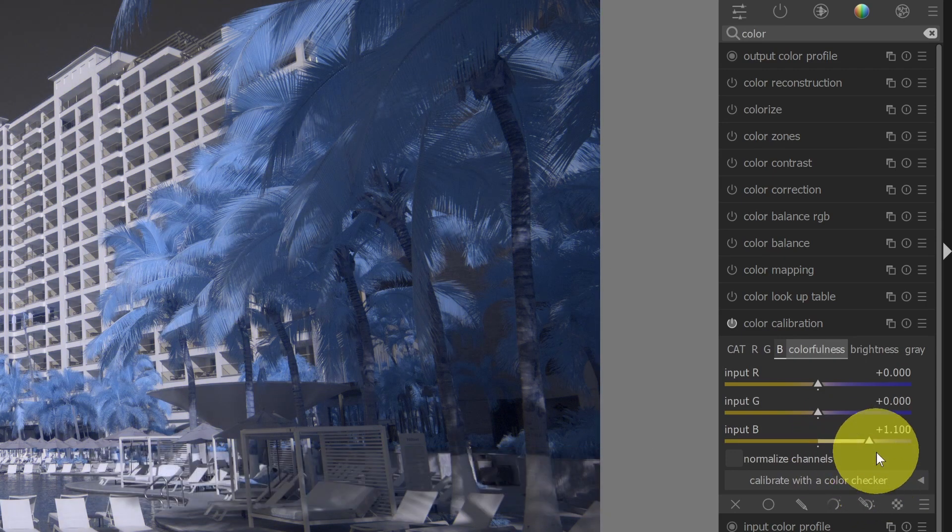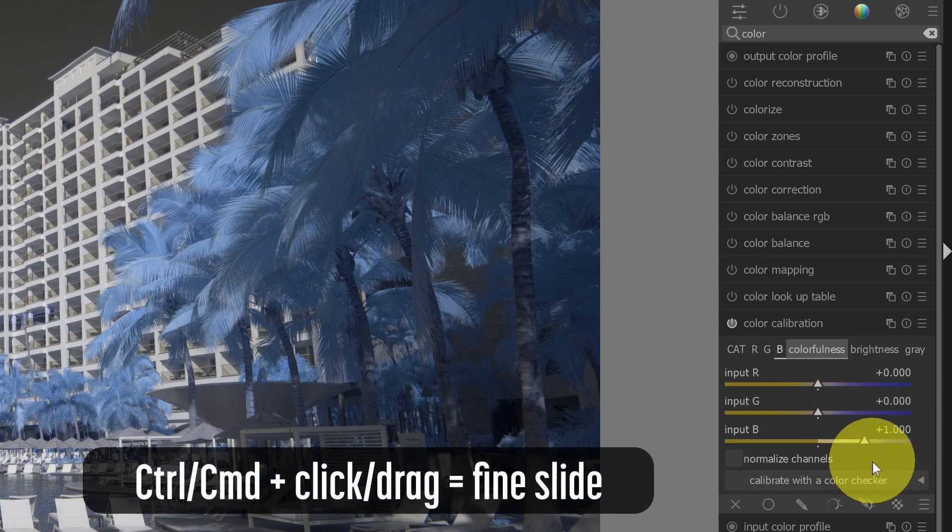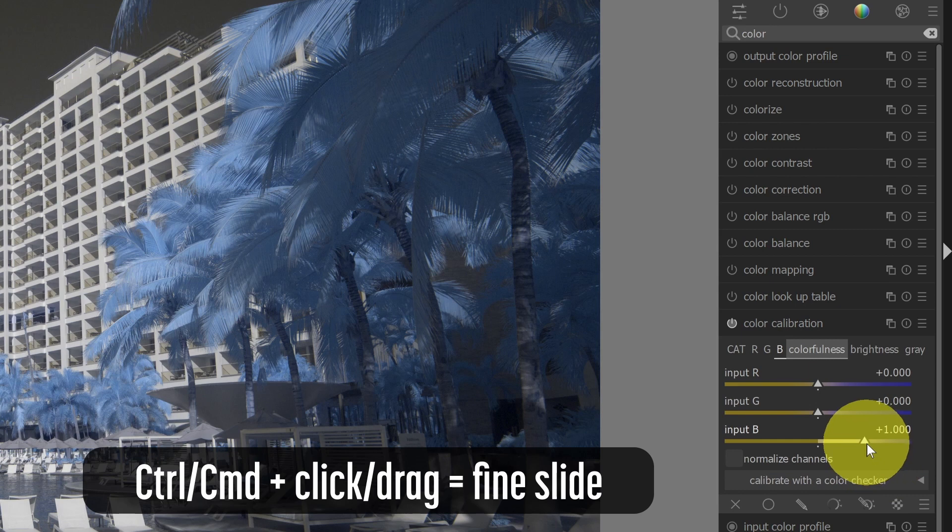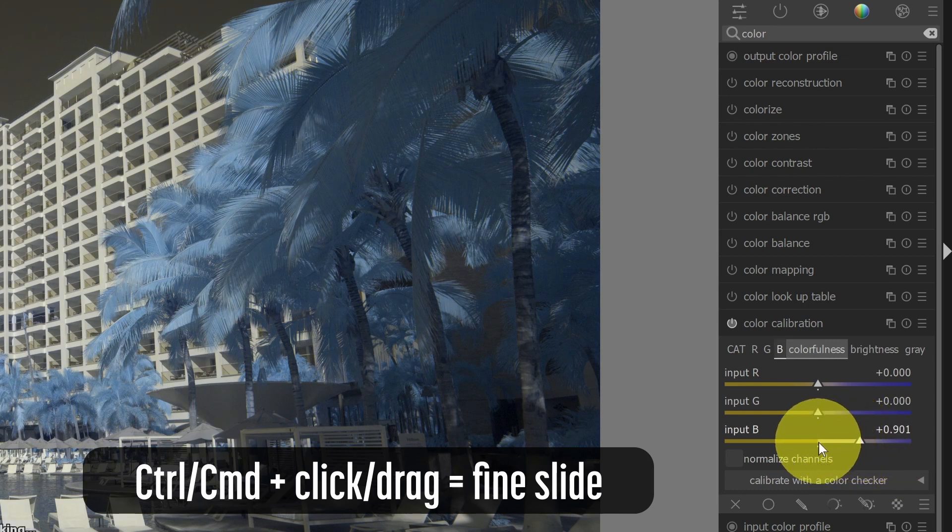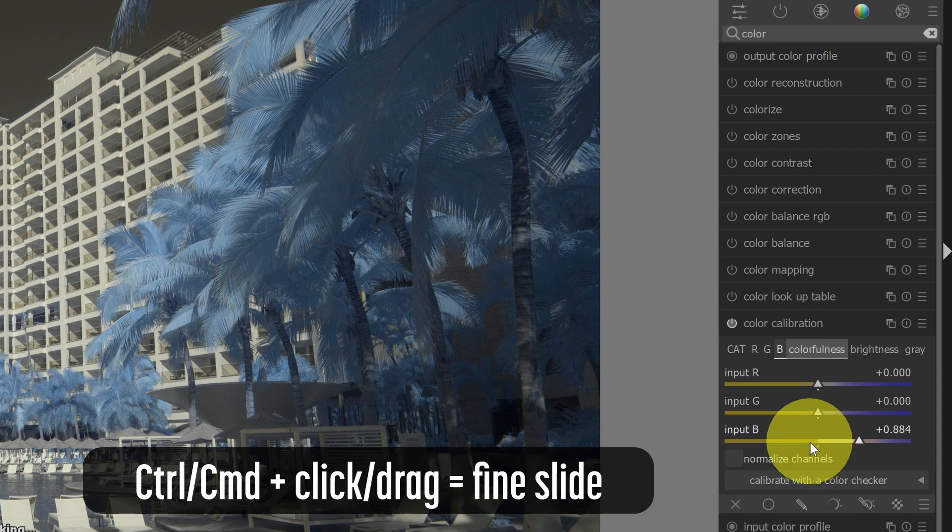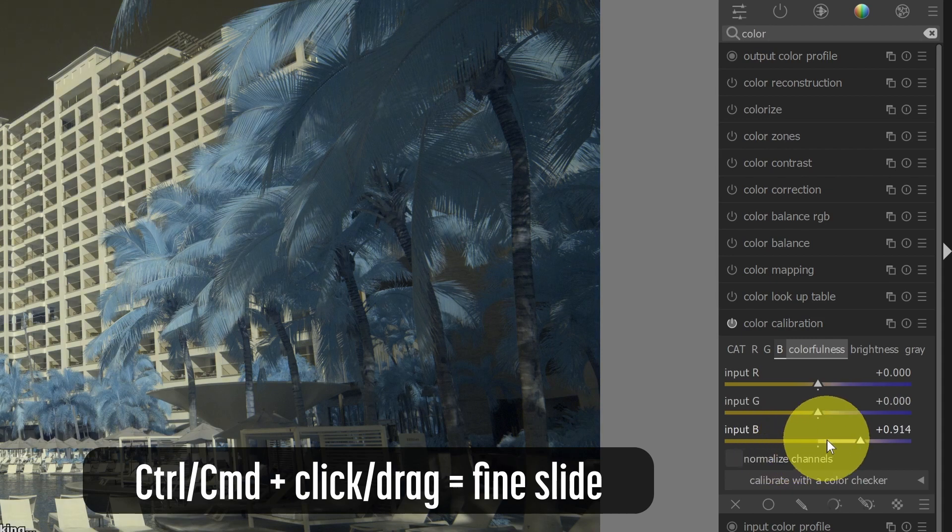So that's one approach. Then I'll double-click here. The last approach is to use the control key, and that will give you a fine-grained adjustment. So you can see the slider is not moving quite as far as the mouse is. That gives you some fine-grained control.